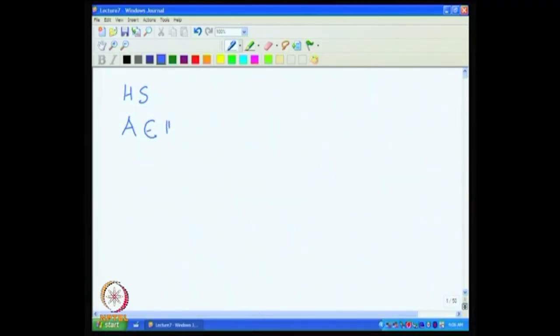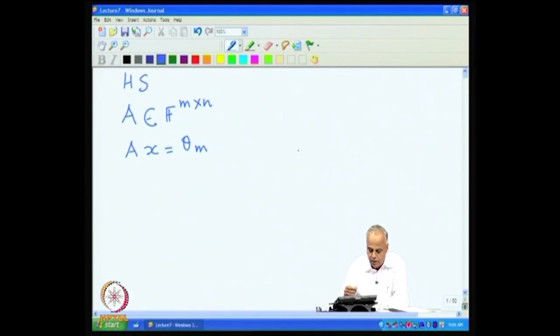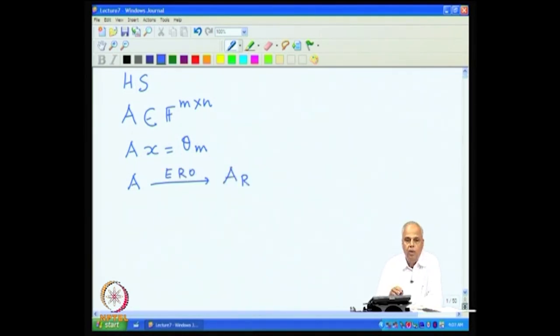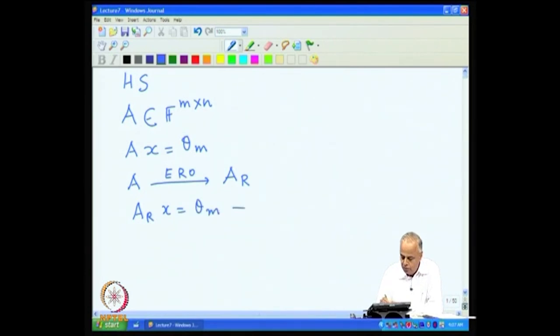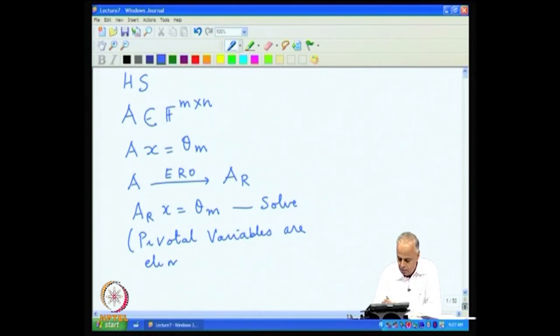We have seen how to solve a homogeneous system of equations. The general idea is the following: we have a matrix A in F^(m×n) and we would like to solve the system Ax = θ_m. The general strategy is to reduce A by elementary row operations to the row reduced echelon form of A, then solve the system A_R x = θ_m. The general idea for solving this is that pivotal variables are eliminated in terms of non-pivotal variables.